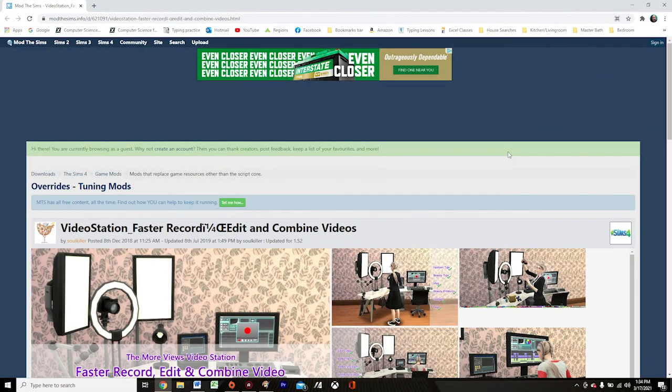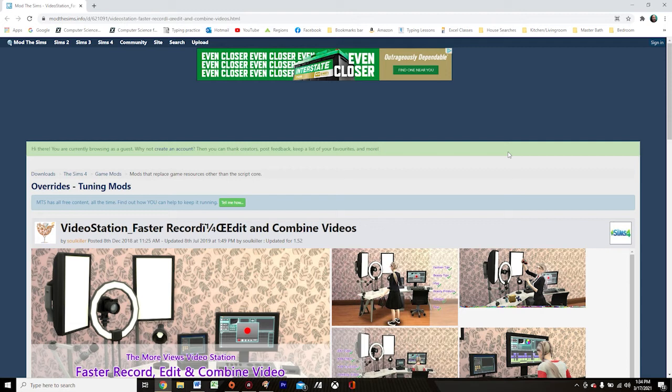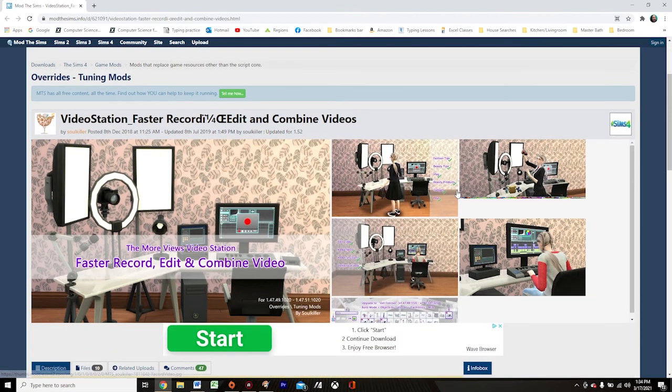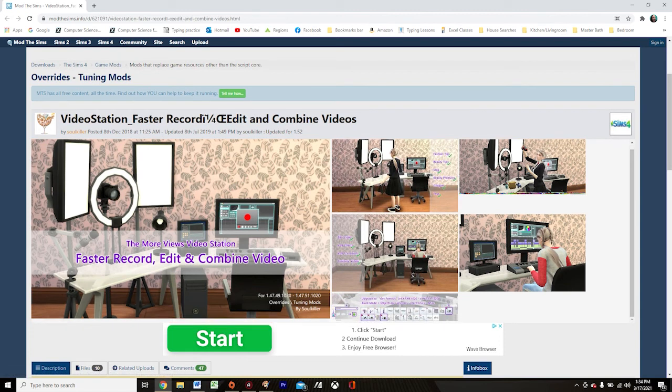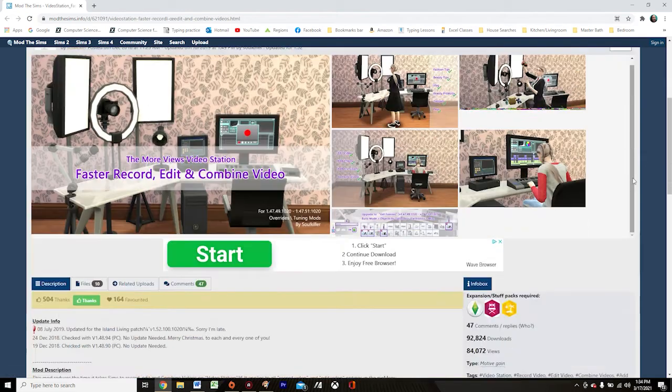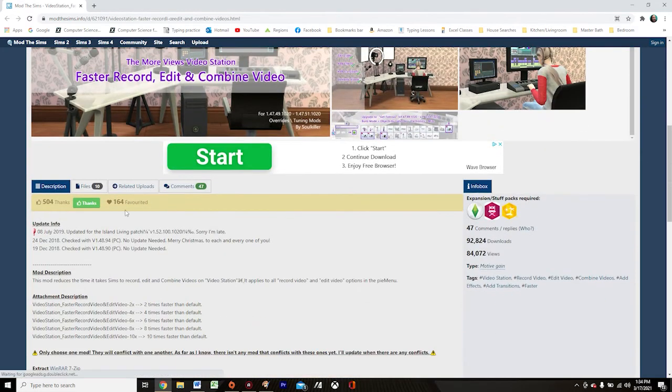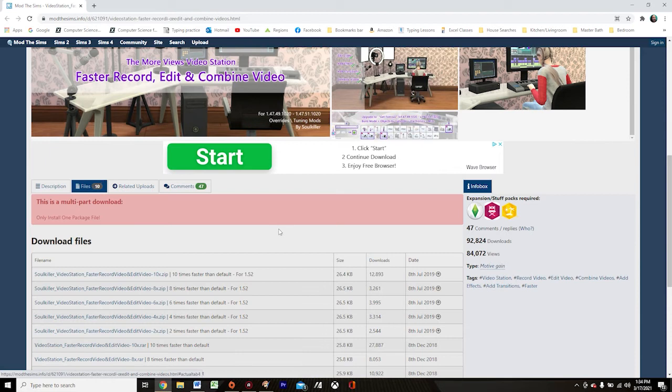Now that we've enabled mods and custom content to work in our game, we are ready to go ahead and install the video station faster recording edit and combined videos mod by SoulKiller. And you are going to come to this page, which I will link down into the description below. You're going to scroll down a bit and you are going to click on this files button.